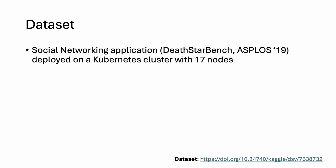To evaluate GAMA, we create and open-source a dataset consisting of traces from the social networking application from the widely popular DeathStarBench. The application was deployed on a Kubernetes cluster with 17 nodes.